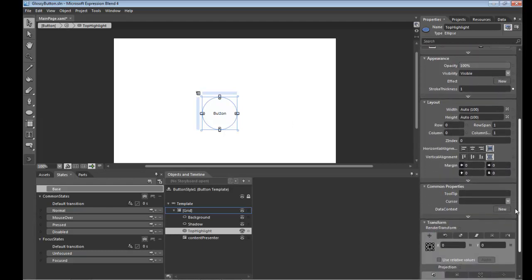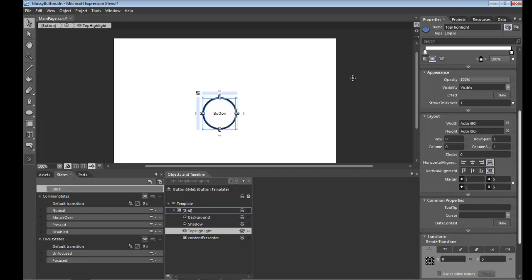But before we do that I think we'll just give it some breathing room. We'll give it five units all the way around here, all nice and good.